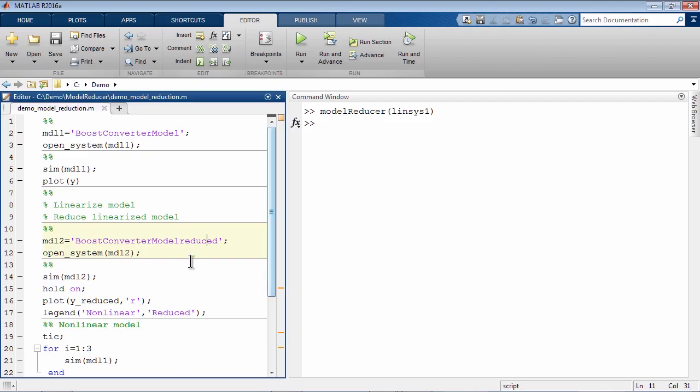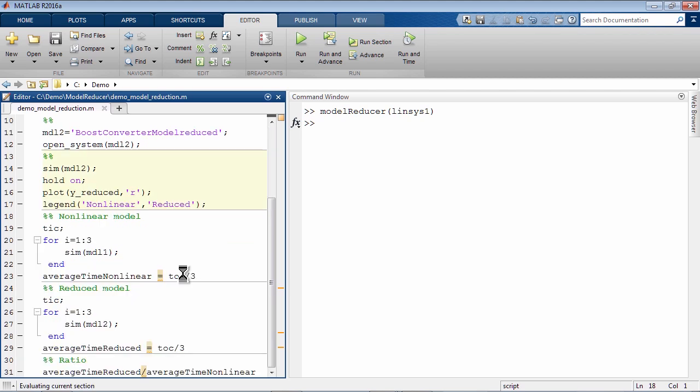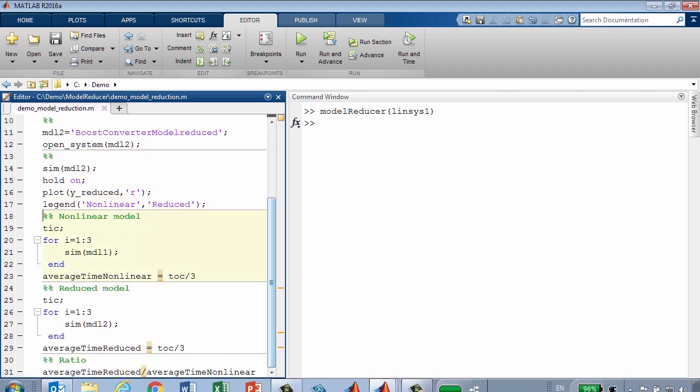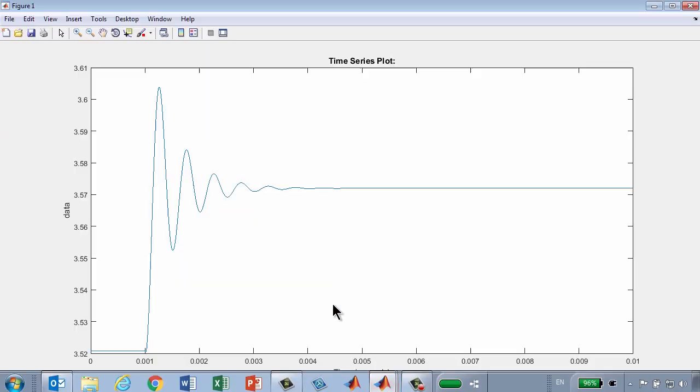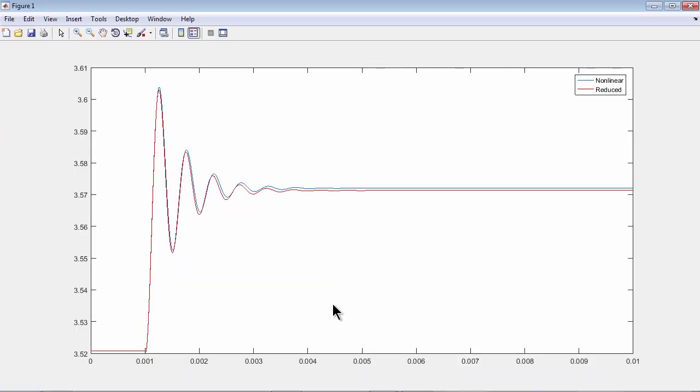Let's go ahead, simulate this model, and plot the results. Here the blue line is the output of the original nonlinear Simulink model, and the red line is the output of the Simulink model that uses reduced second order system. You can see that even though the match is not perfect, it is quite close. Probably close enough for us to use reduced order model for control design and for simulations.